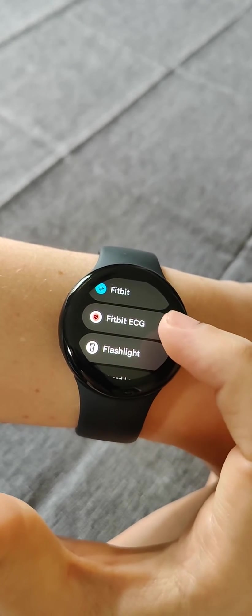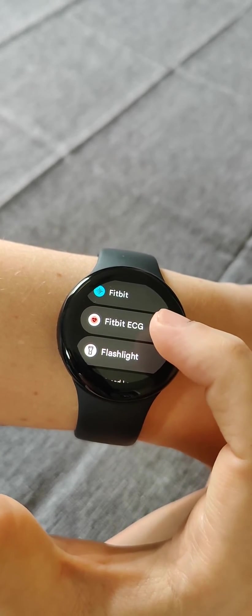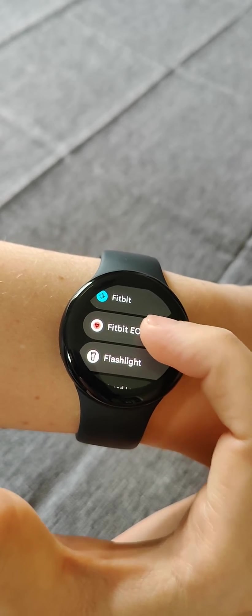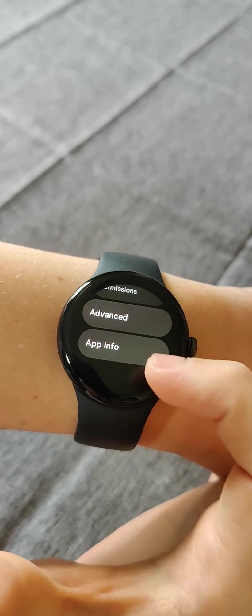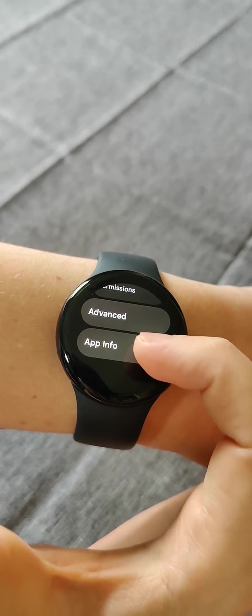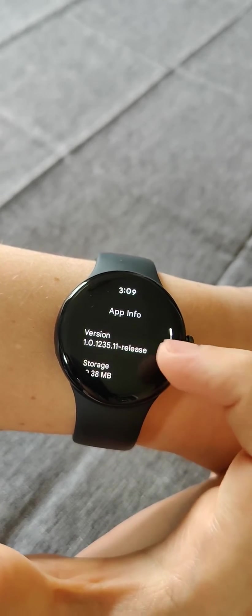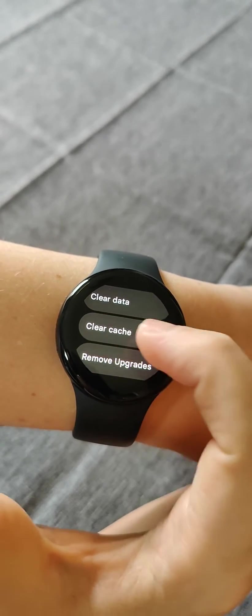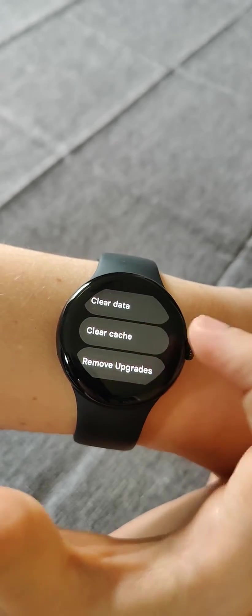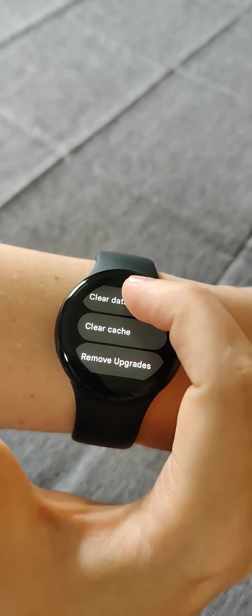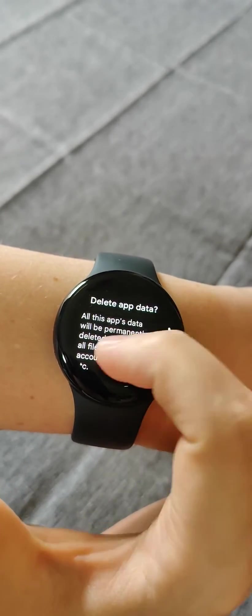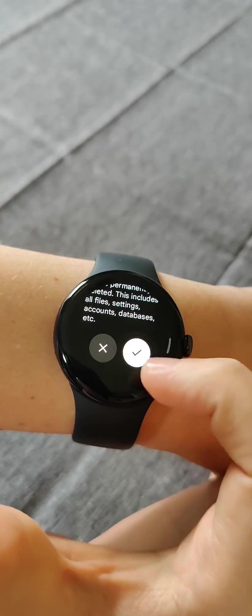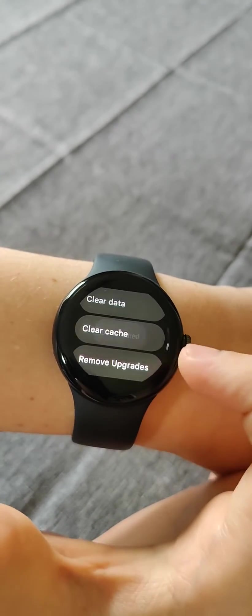Once you do that, click on the Fitbit ECG app and then scroll down to app info. We want to clear the data and clear the cache. So click on clear data and then click the check mark.